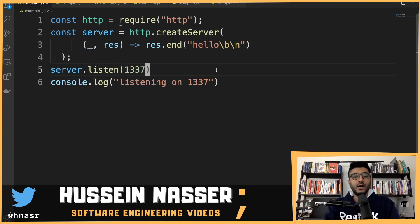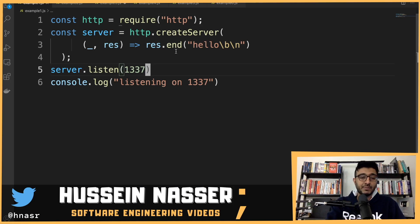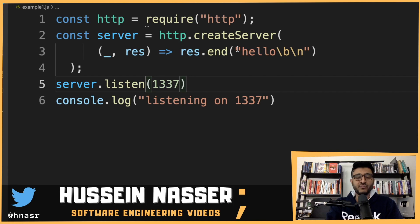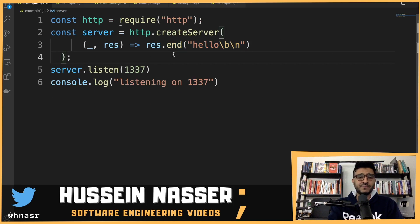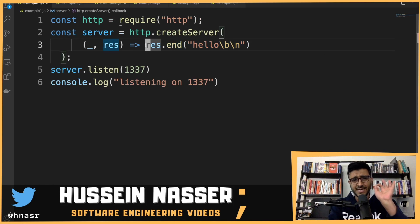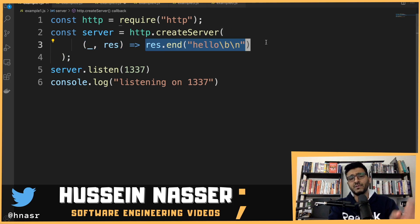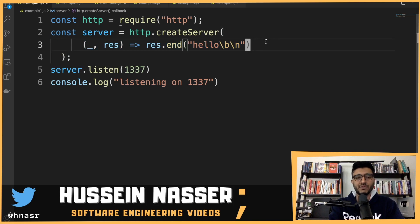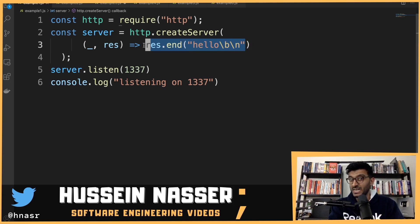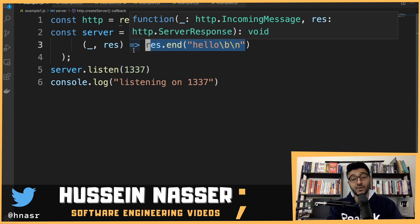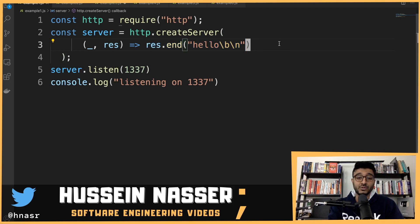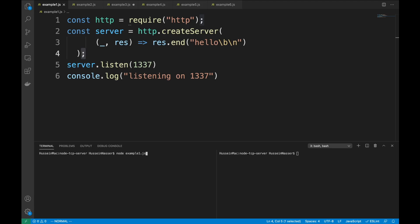Example one: a simple HTTP server that returns 'hello' on any GET request. Will this use the main thread or the thread pool? The answer is it only uses the main thread, because networking operations always use the main thread — they never use the thread pool, except for DNS. Let me run this: node example1.js, then curl -v http://localhost:1337.